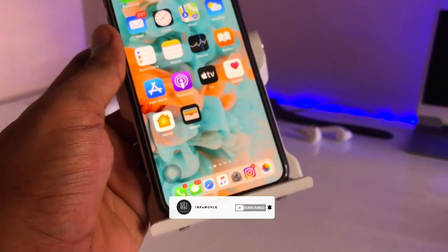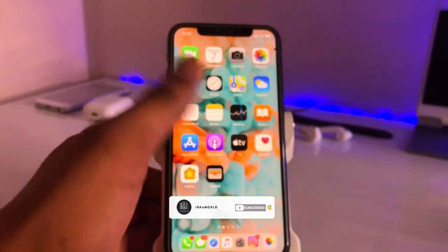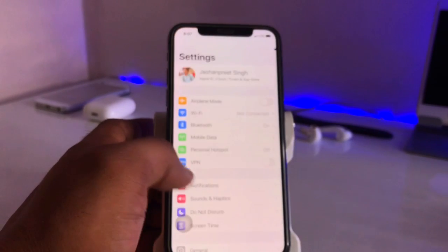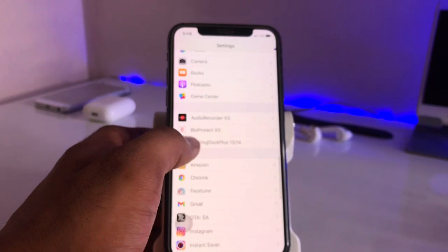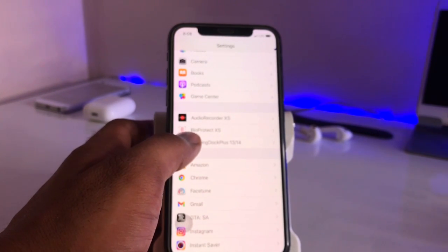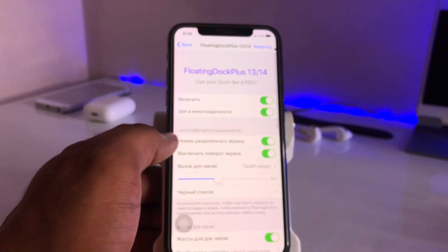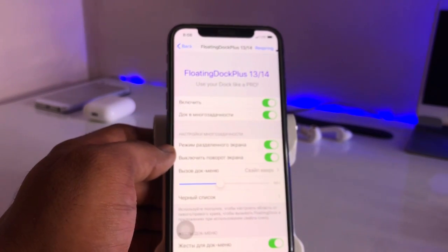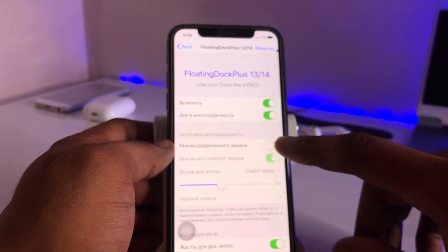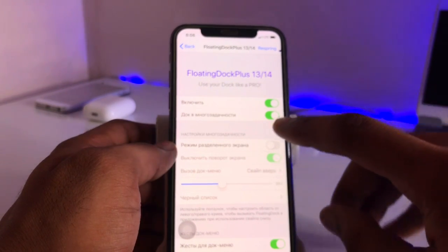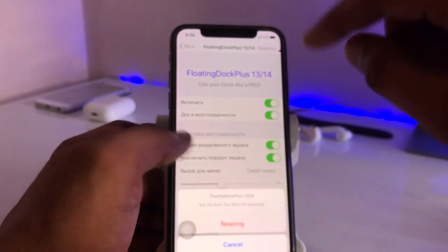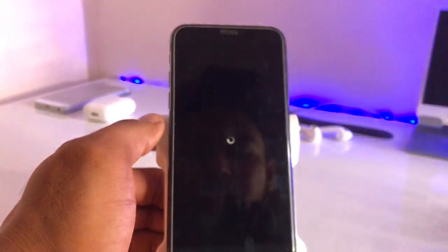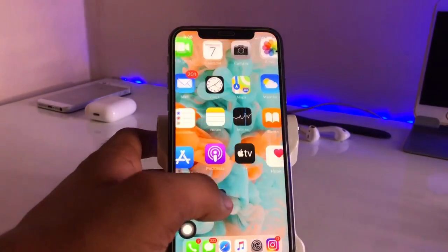First, to enable this, go into Settings and find 'Floating Dock Plus.' If you don't find it, watch until the end. You can see here — Floating Dock 13 or 14 Plus. Make sure you enable this option; it's turned off right now. You just need to turn it on, and after that you can use the multitasking screen on your iPhone.